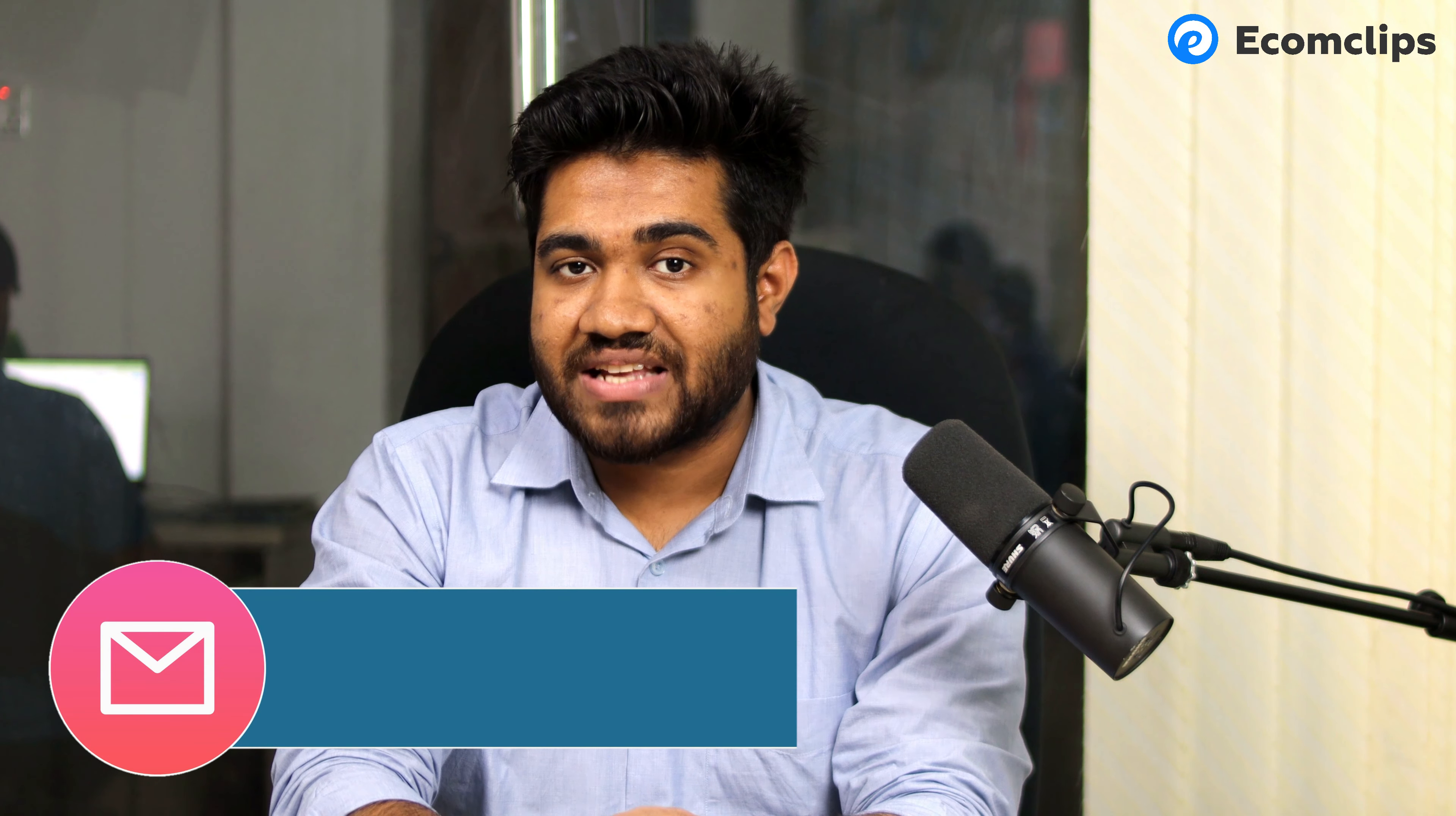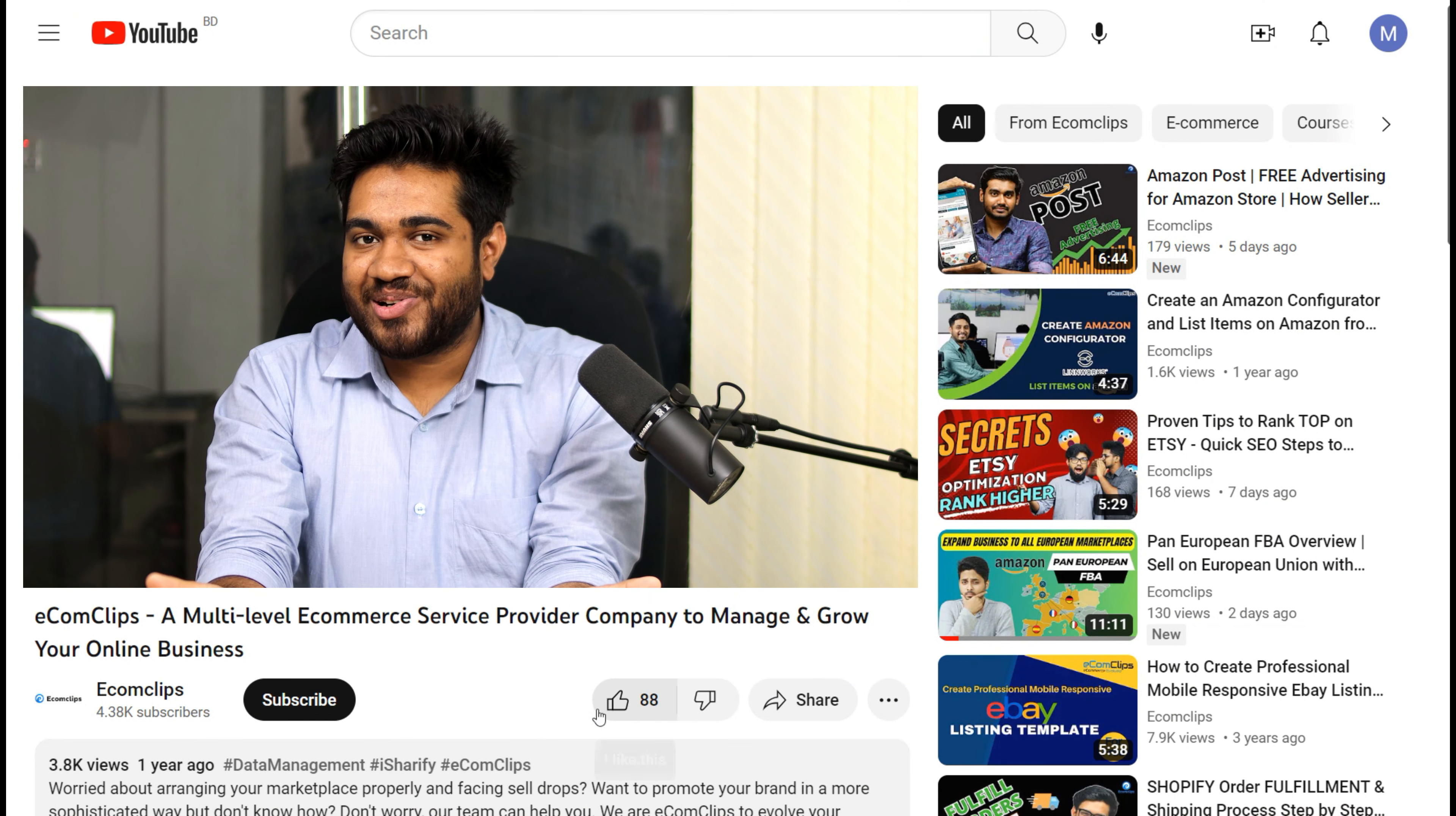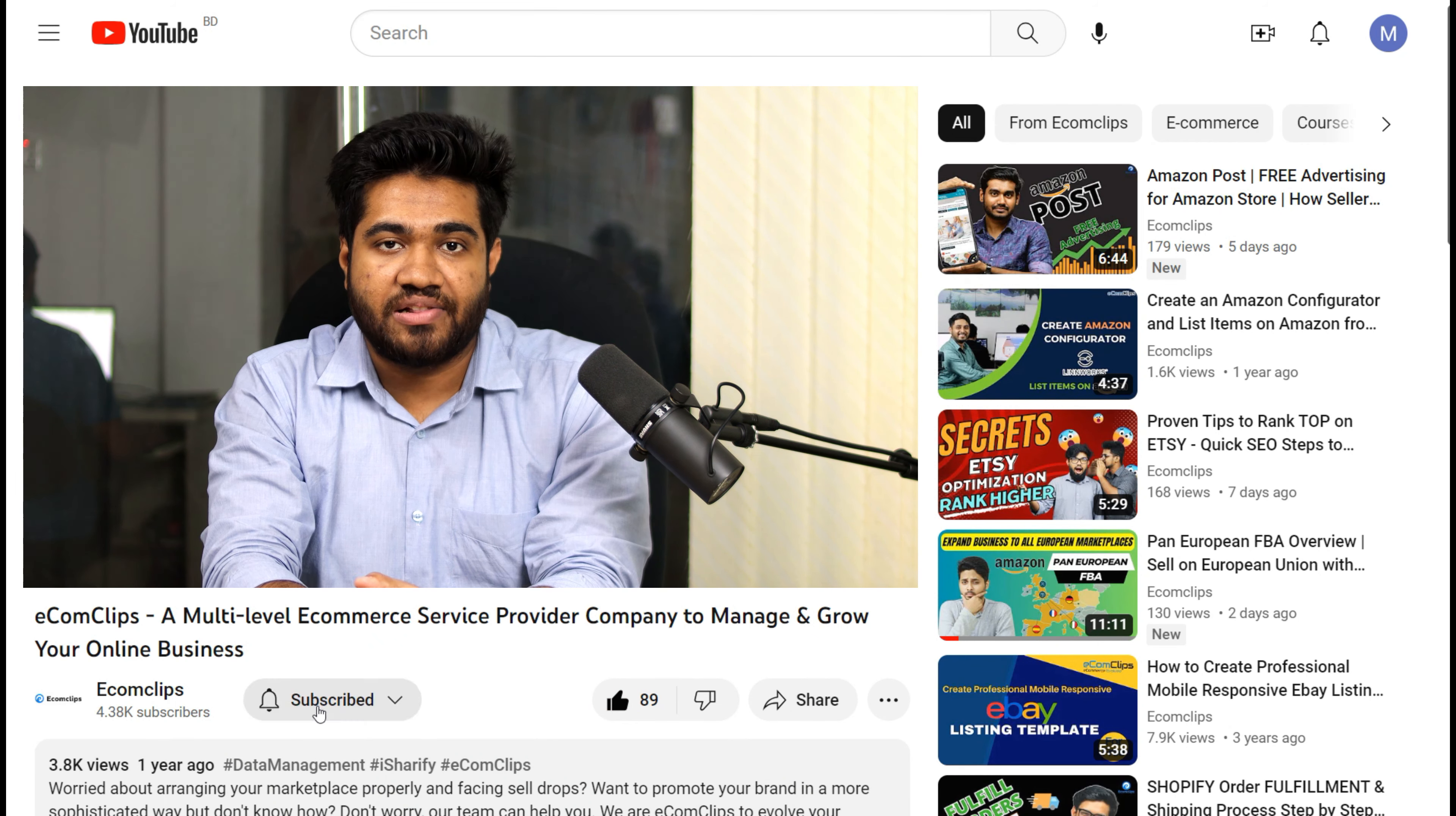If you need any assistance please comment below or you can email us at info at ecomclips dot com with this video reference. If you like this video give us a thumbs up, share this video, and don't forget to subscribe to our channel. See you soon in the next video. Till then take care, stay safe, see you soon.